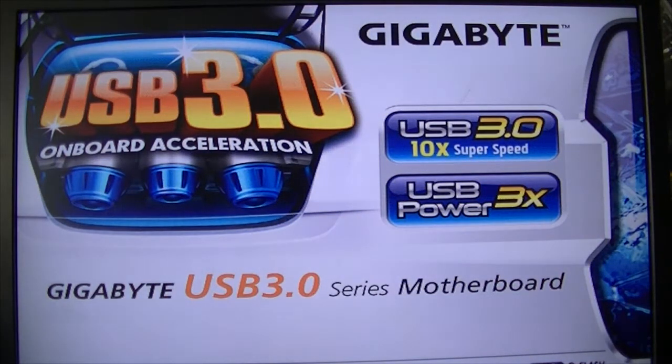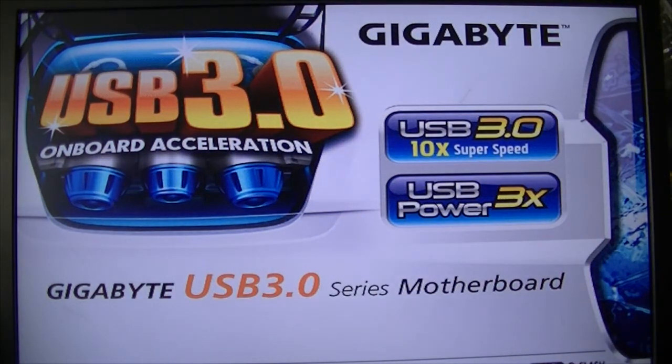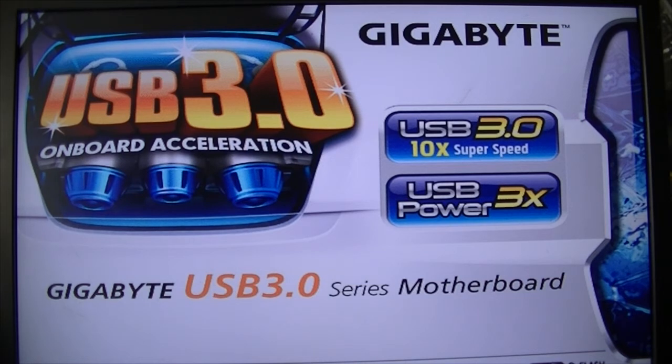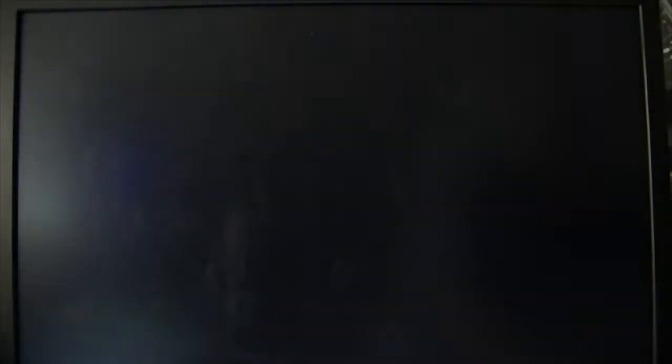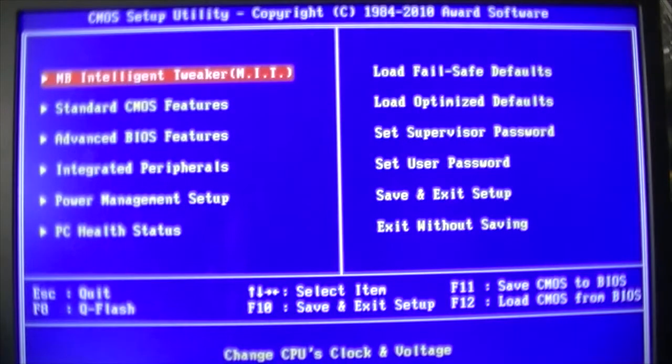Alright guys, let's get into this. Enough mucking around. Straight into BIOS. Control F1.